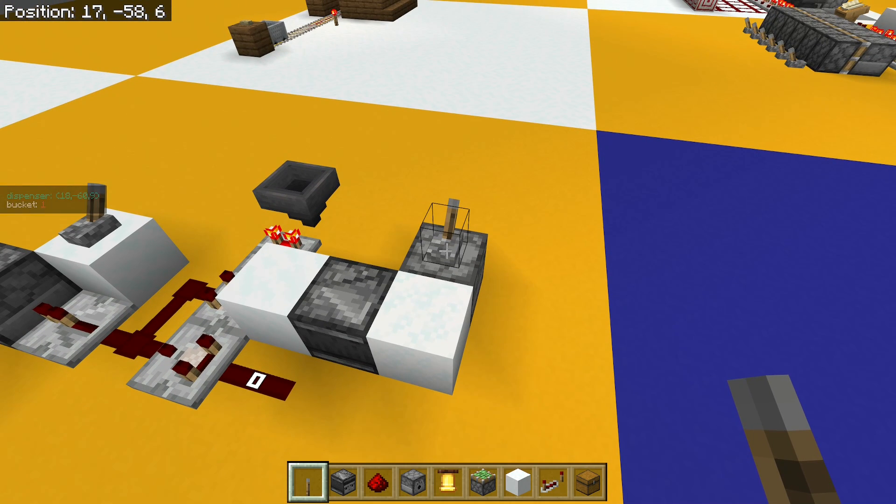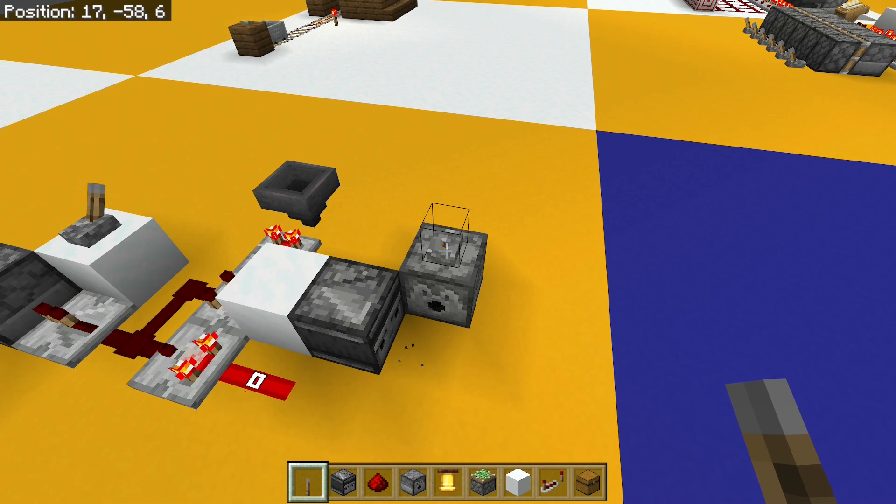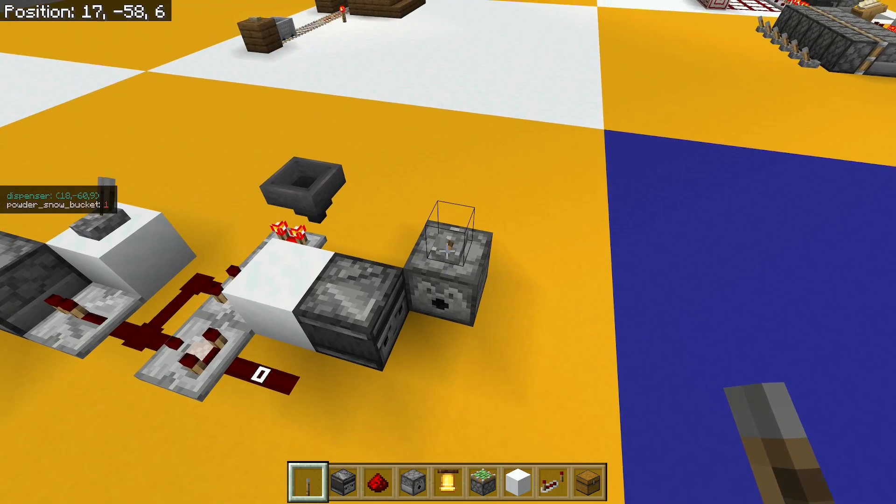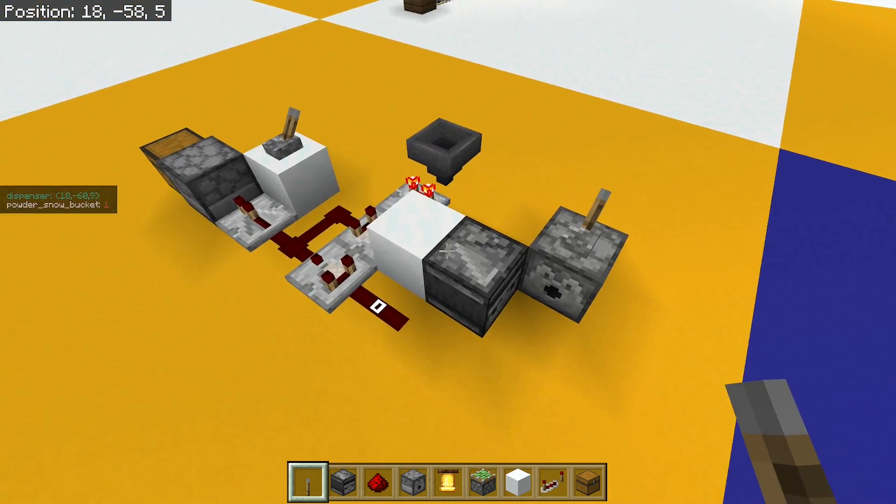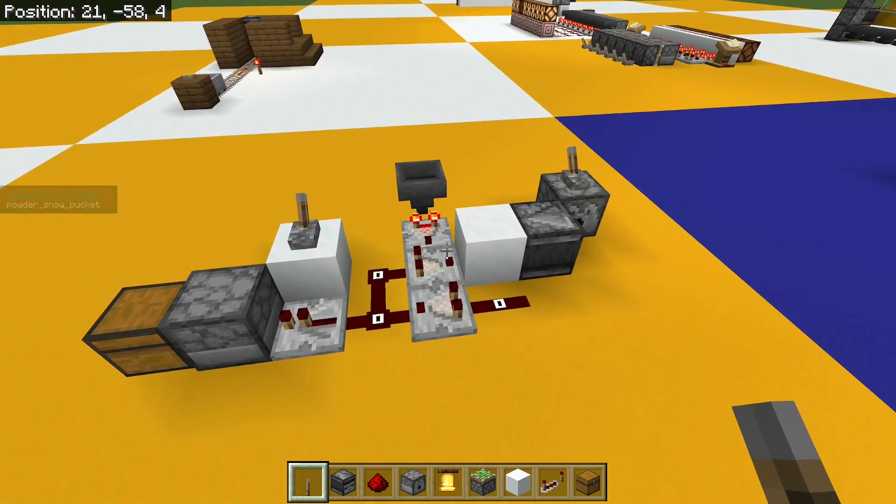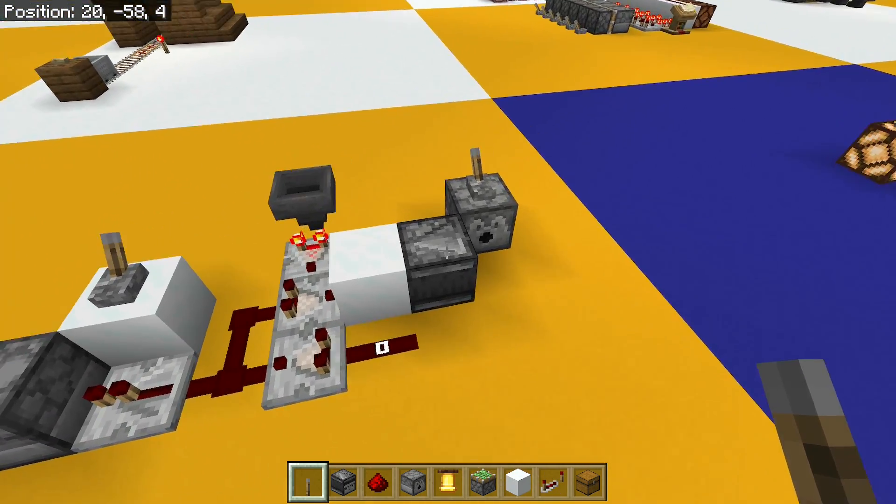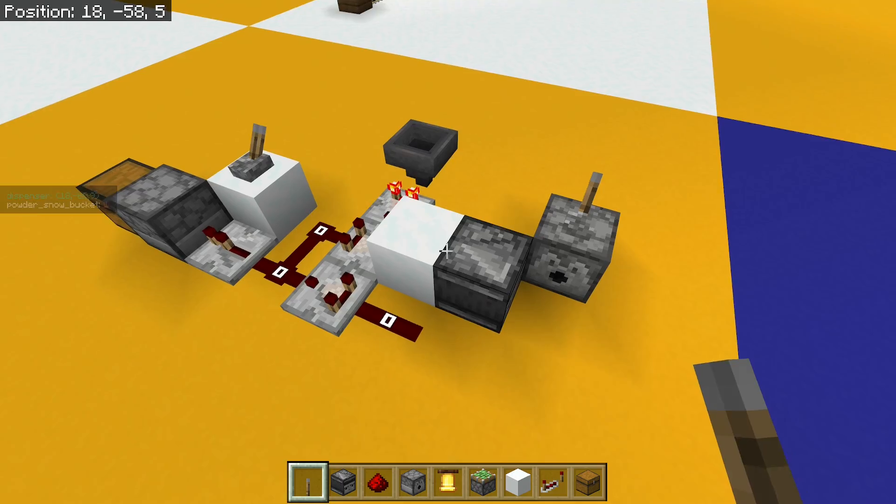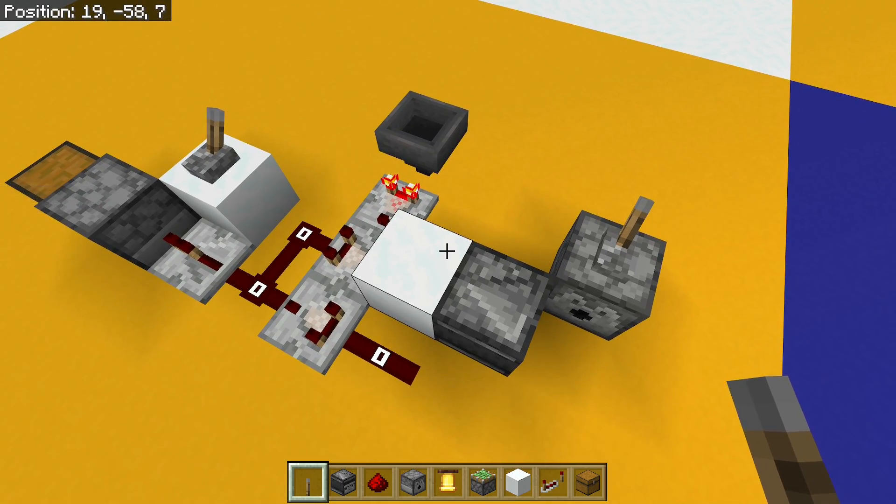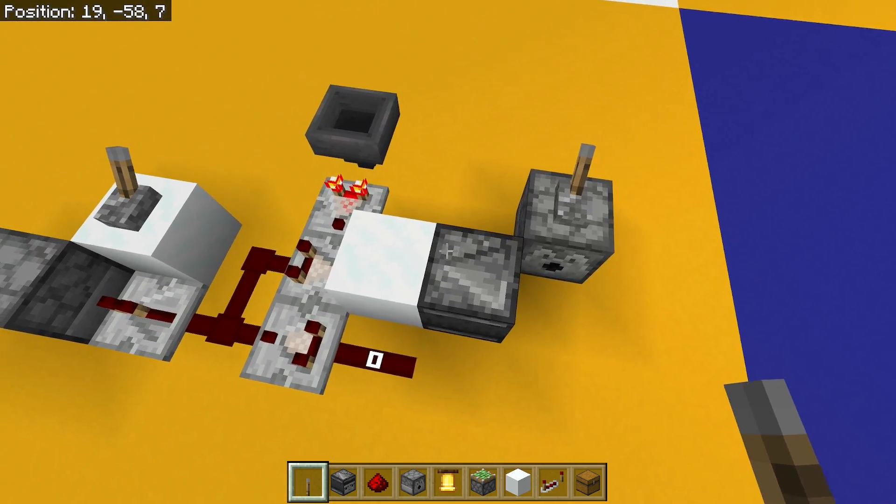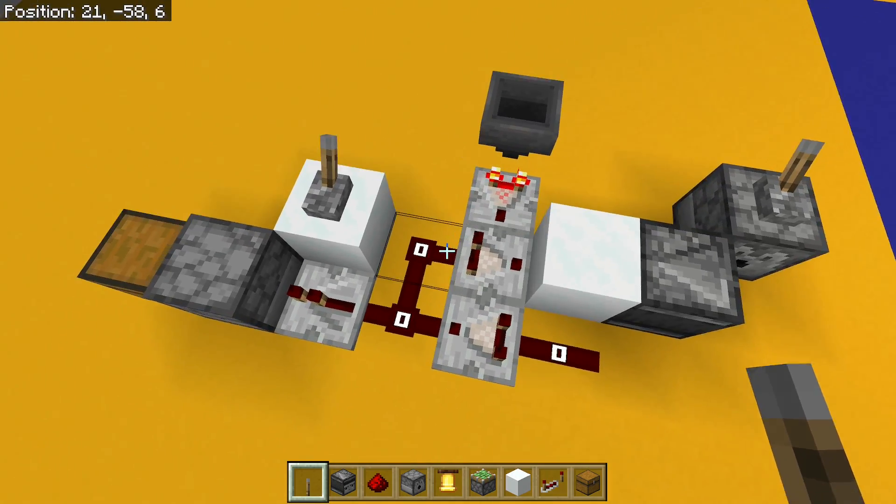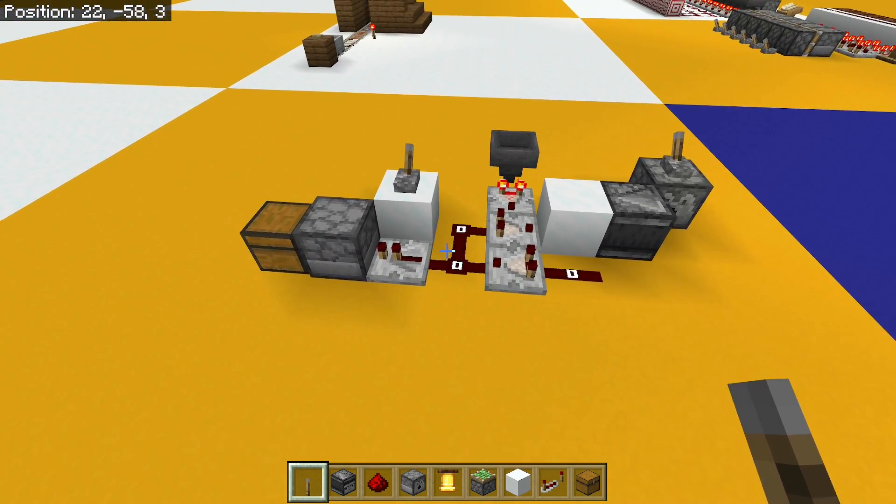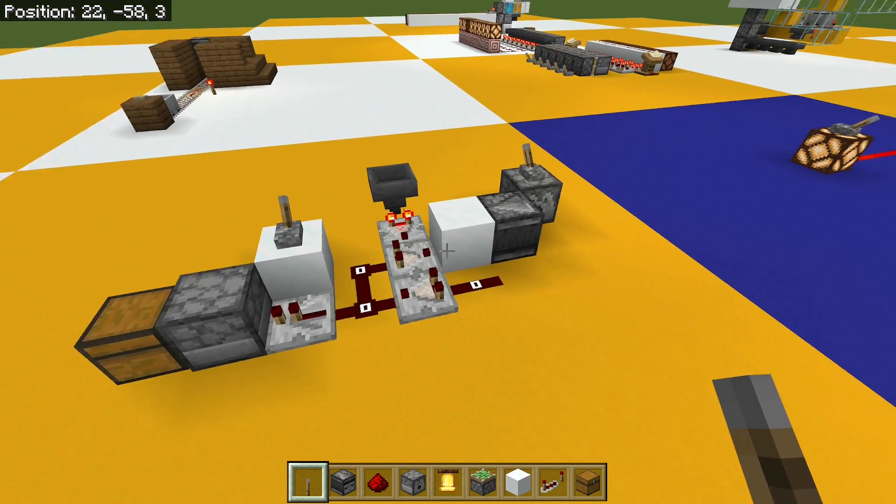When I turn it on again, the observer sees the powder snow going away. So again, that's just a simple way of triggering your circuit. And you could trigger it here or here, depending on how many pulses you want out of it.